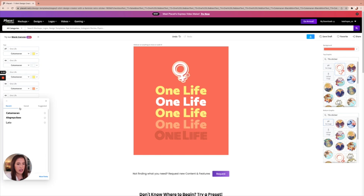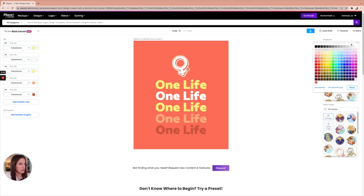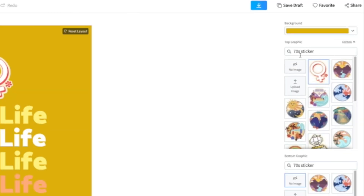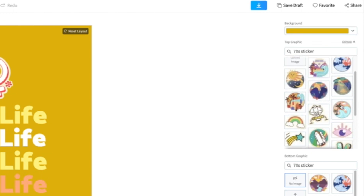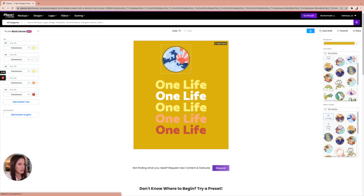Next, we're going to look at the colors. Let's say we don't want this background color — we can change it up here on the top right. Let's go with more of a goldish yellow color. And then we want to change the coloring of each of the text elements. A lot of times you'll base your font colors on your image if you have a graphic. We can always replace the image — this automatically pulls up a filter 70 sticker to match the shirt style, but you can erase that and type in whatever you want to search for. We can also resize it.